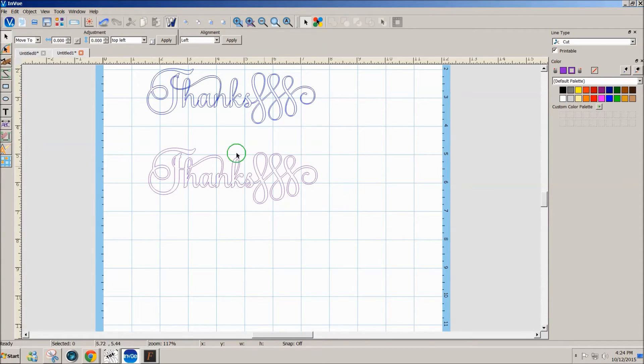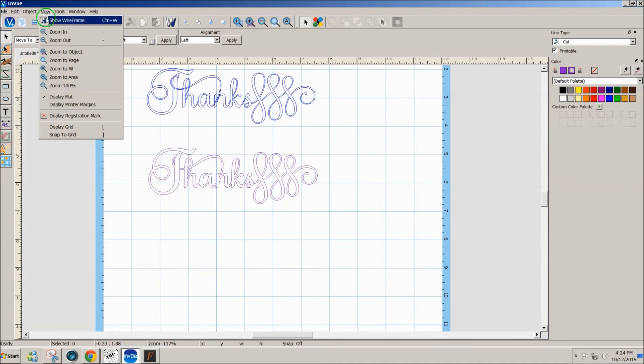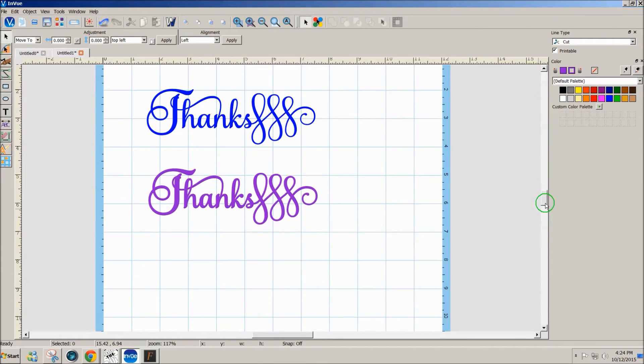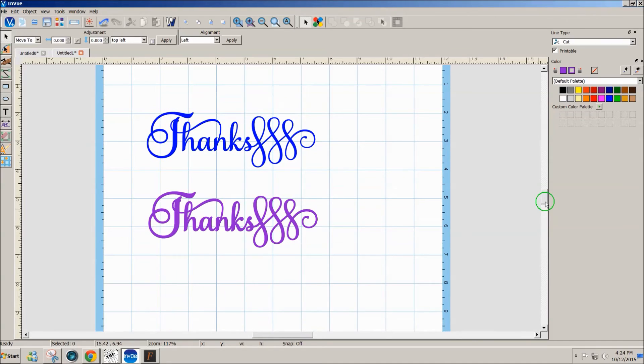So I hope this has given you an idea for how to use the Samantha font using InView.